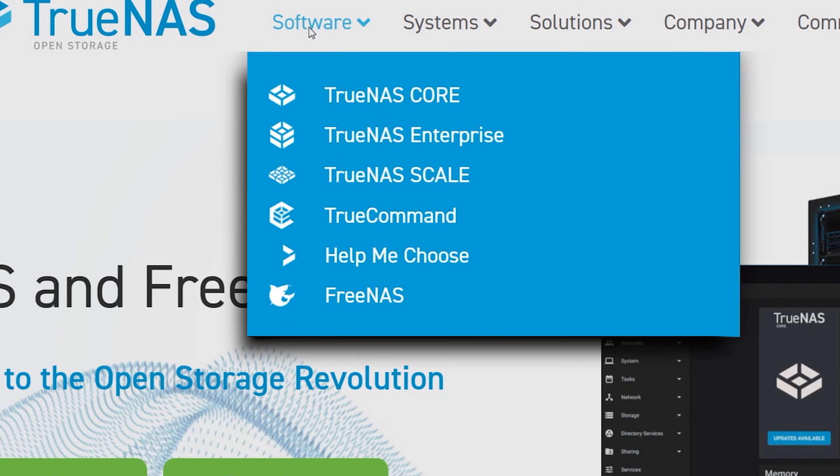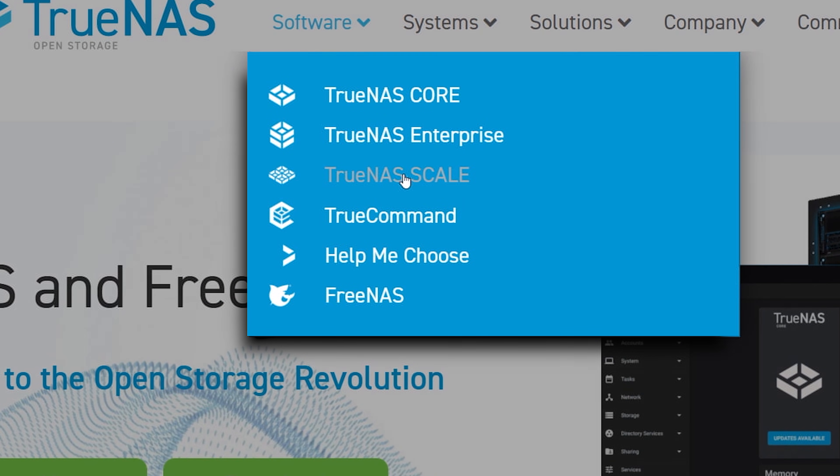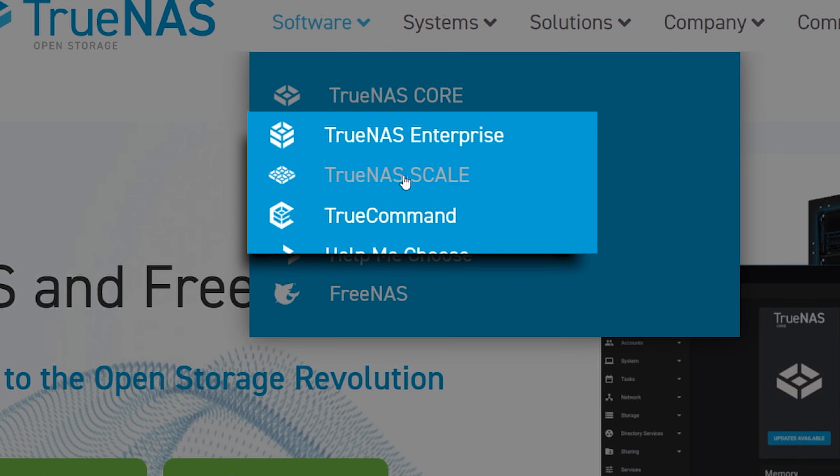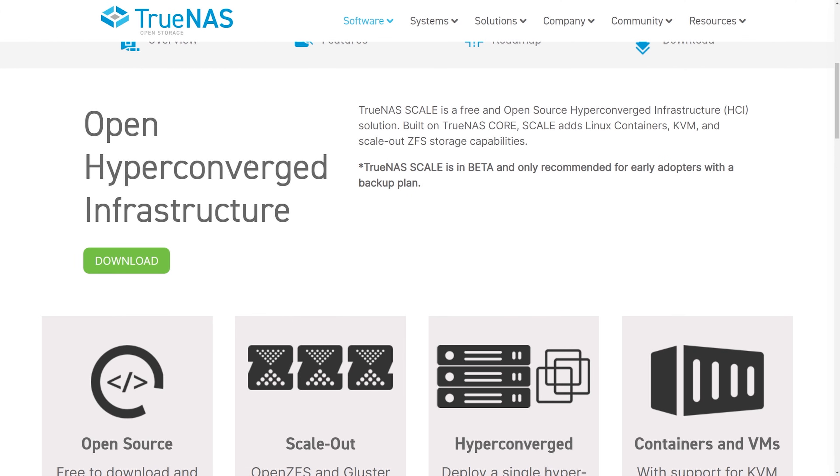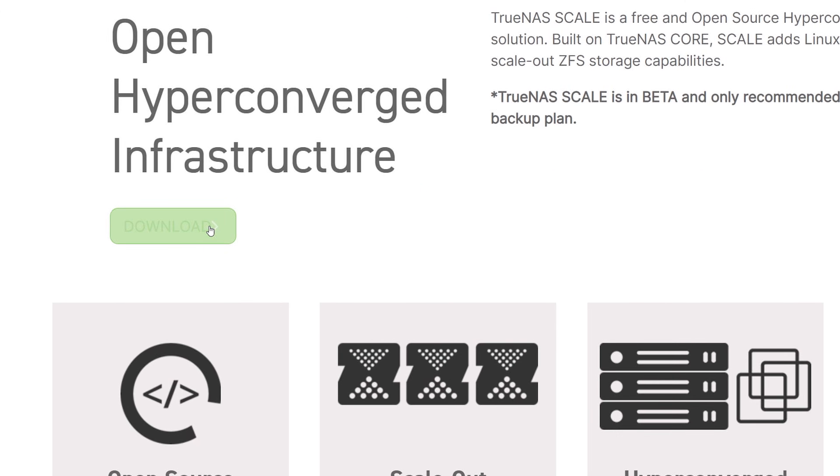TrueNAS Scale is completely free to download and use, continuing the iX Systems heritage of developing and supporting open source software.